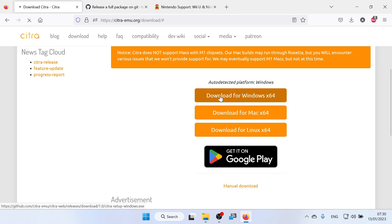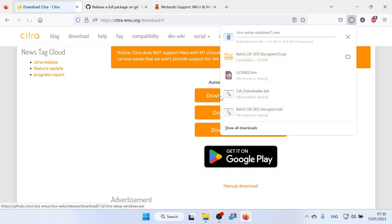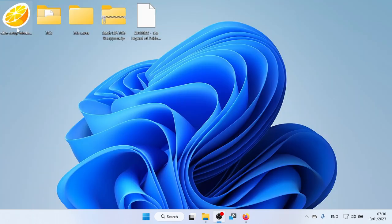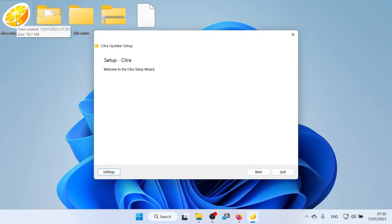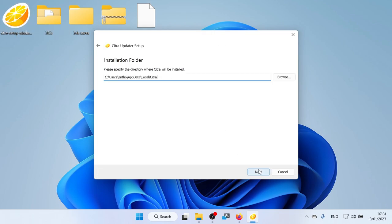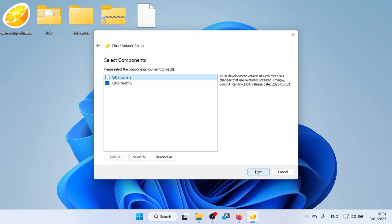So click download for Windows X64, and it'll download this citra-setup.exe. Double-click it, and it'll open the setup for Citra. Click next. Then, choose your installation folder. I'm going to install this on my C drive. Click next.